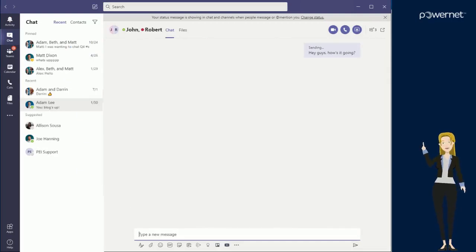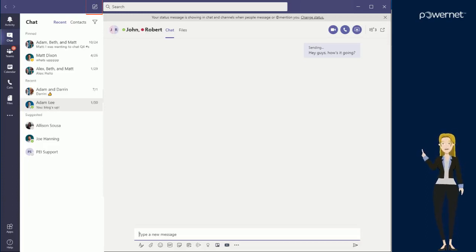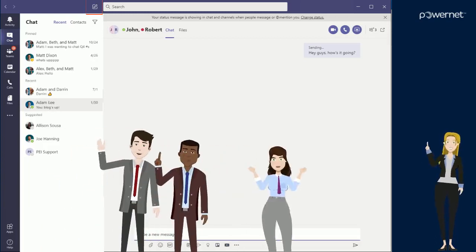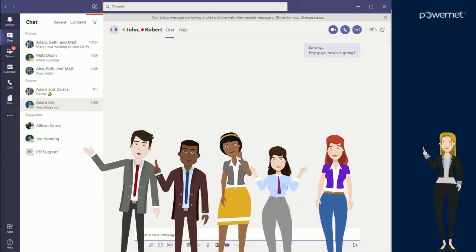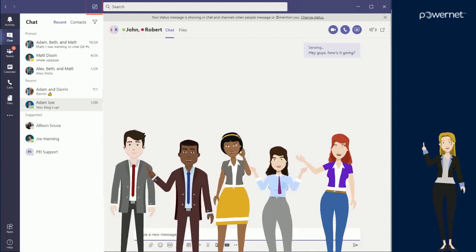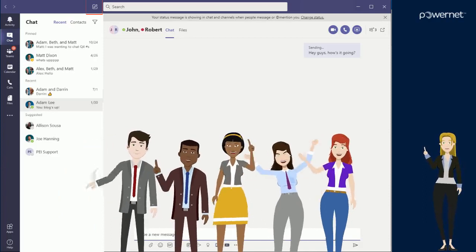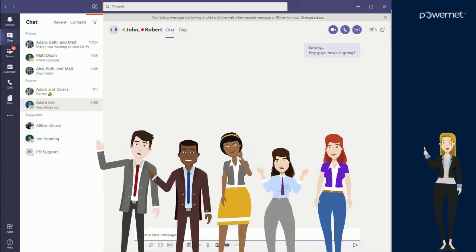You can start a group conversation by clicking the square with a pencil in the top left corner of your screen and typing in the names of the people that you want to join the conversation. This new chat window works exactly the same as the previous chat window, only you're sharing information with multiple people rather than one-on-one.